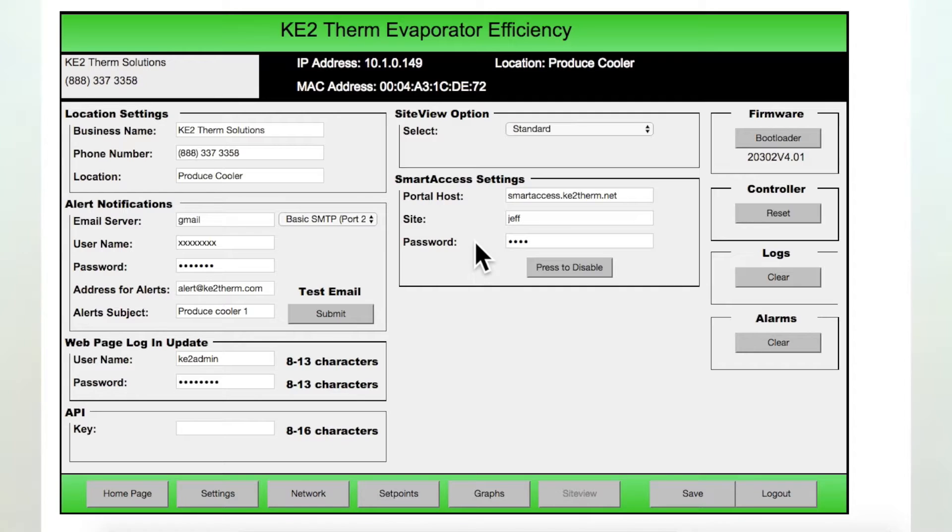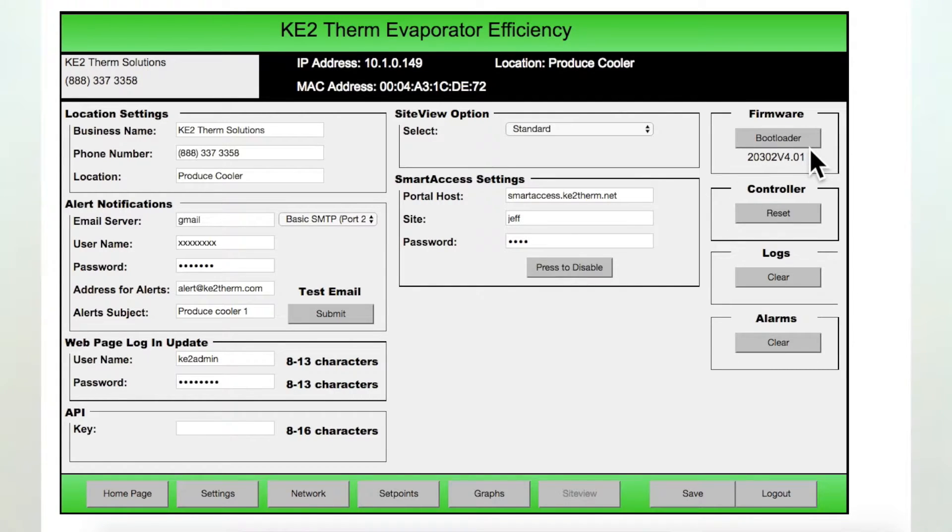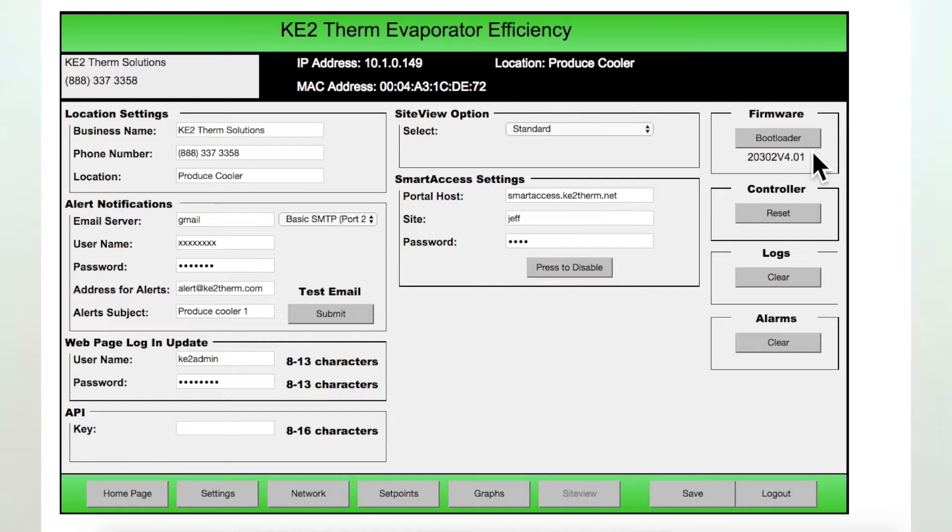The final column on the far right of the page starts with the firmware information. This provides the current version of the firmware found on the controller, as well as a button to update the controller to the latest version of the firmware, which is available from the Key2 Therm website.